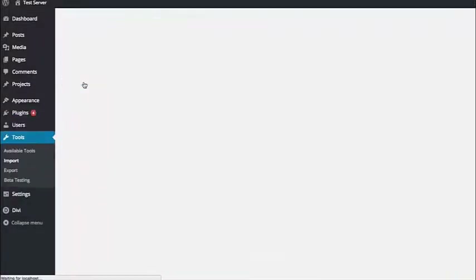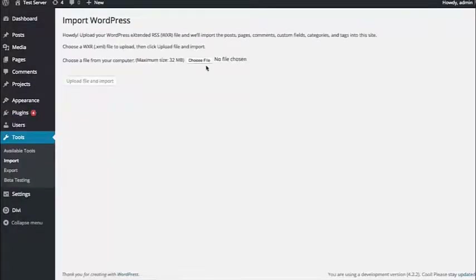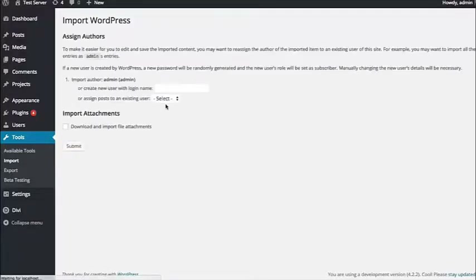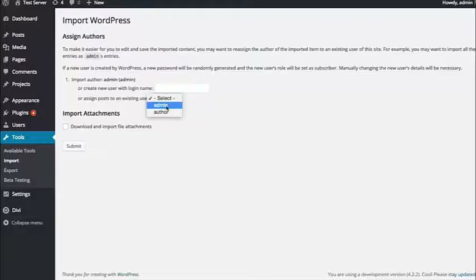This will bring you to a new page with an upload button. Click the Choose File button and select that XML file from your computer that you just downloaded from your other website. Once you've selected the XML file, click Upload File and Import. That's going to bring you to a new page where you can assign an author to these posts — or they're technically post types. If you want to assign yourself as the author you can do that, or it will create a new author account. Then just click Submit.